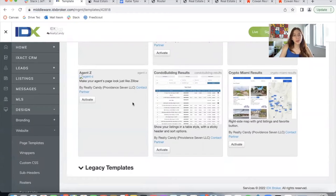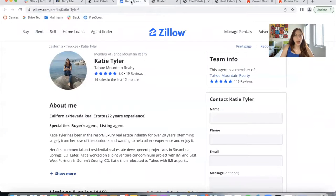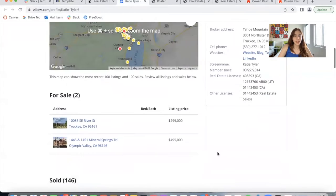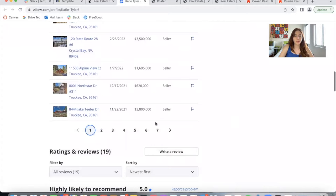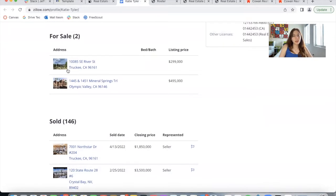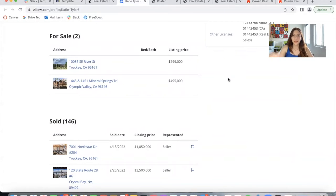We have a new results template called the Agent C template, which is this one you see right here. It is based on Zillow's agent pages. This is an example of a Zillow agent page — it has information about the agent, a small map, for sale properties, and sold properties with buttons at the bottom. We wanted to create something similar as a results template for our Realty County clients. We also have an option to add this to your agents page, which I'll show you later on.